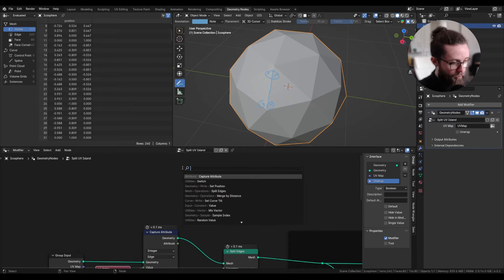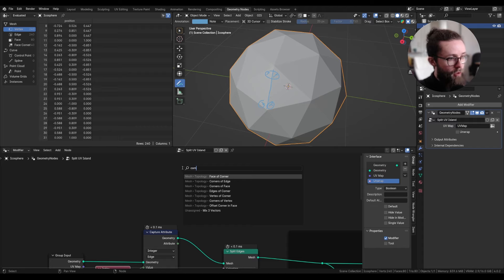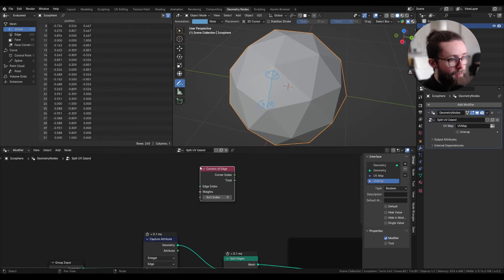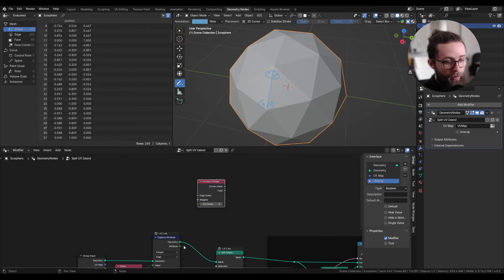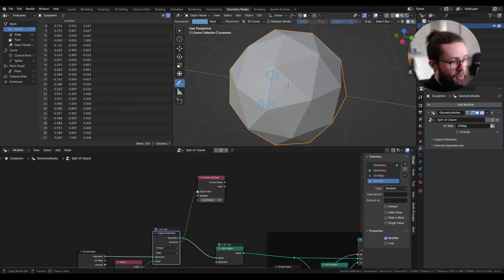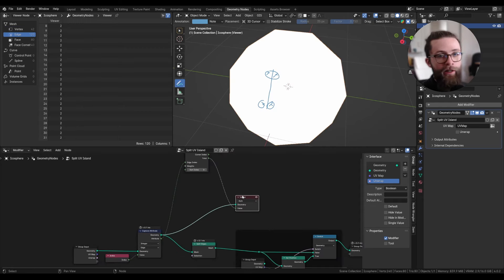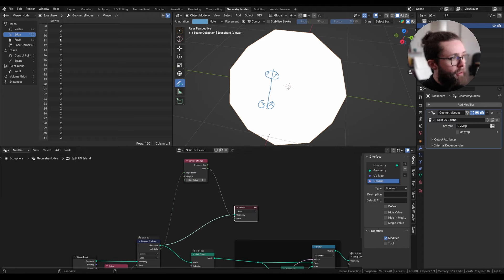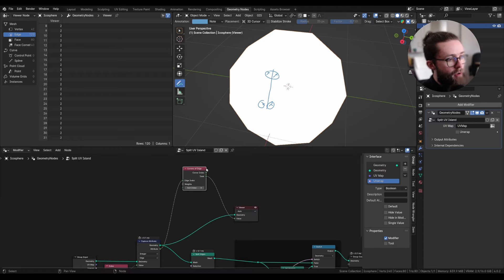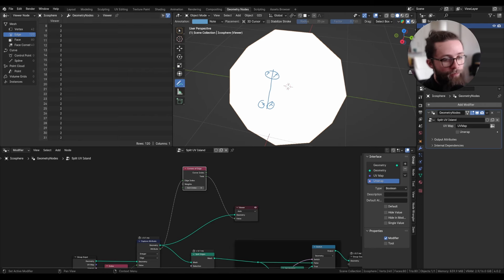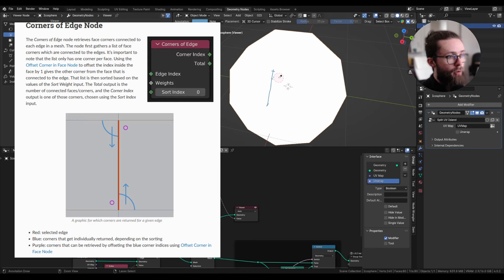So to get the corners, we can use the corners of edge node. We are going to plug this capture attribute in the edge index. And here if we preview the total attribute, we can right away see that this node can only output two different values for each edge. It will originally only check those two values.